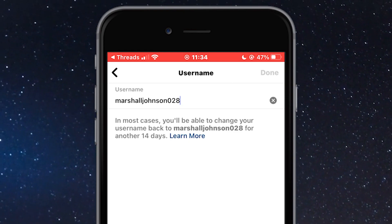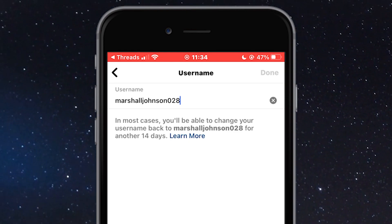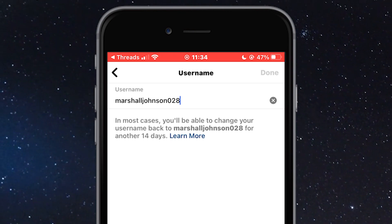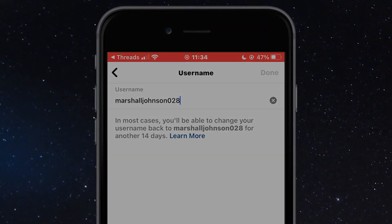If this video helped you out, then consider subscribing to our channel for more helpful tutorials like this one. Thanks for watching and I'll see you in the next one.